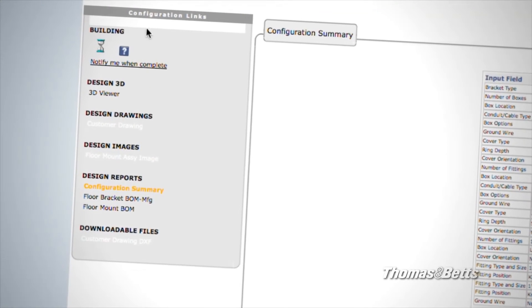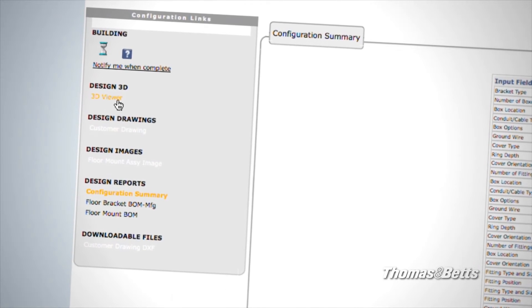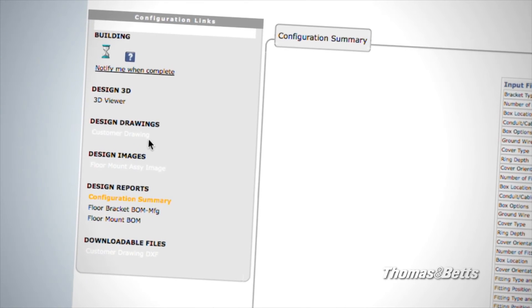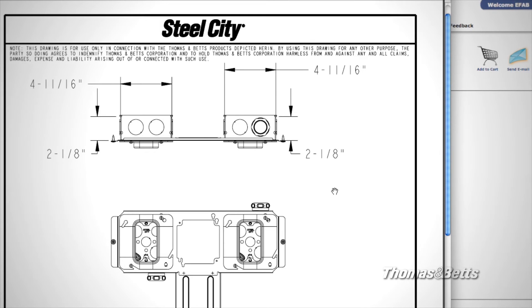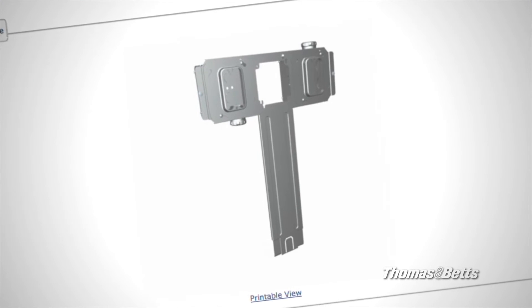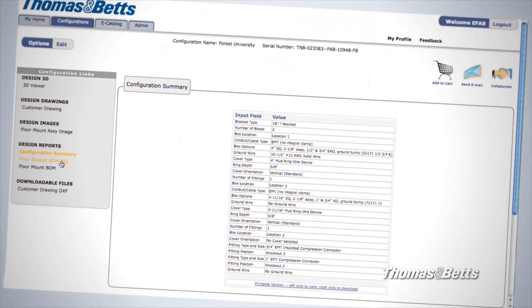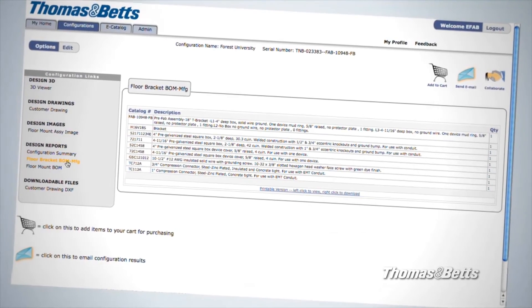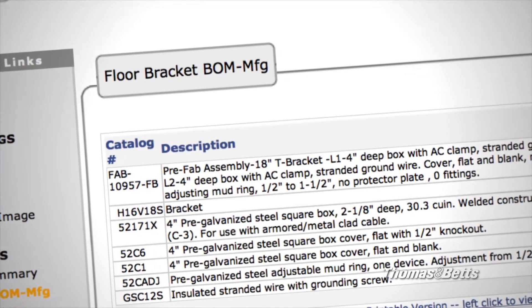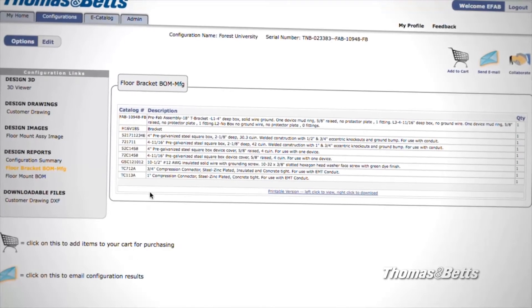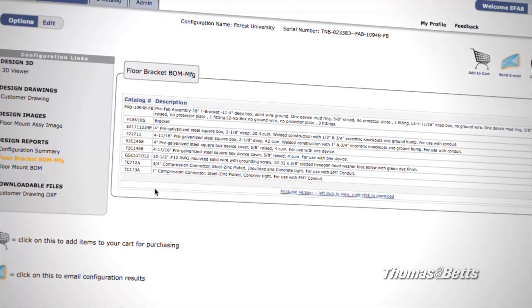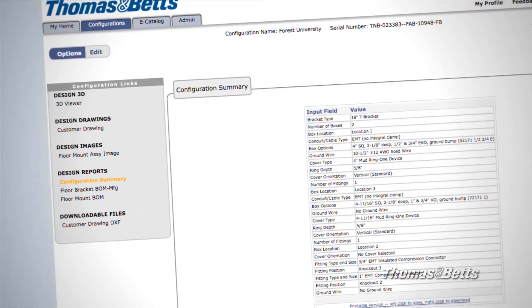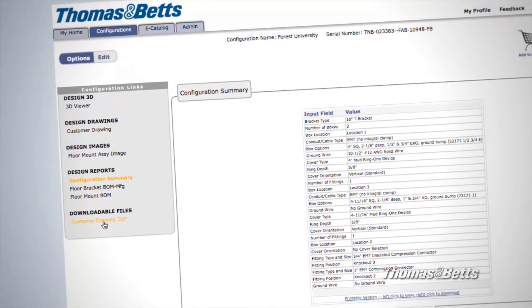Over on the left, you have options to access and print the 3D rendering, see and print the customer drawing, and access a design image. You can view and print your bill of material, which includes a unique catalog number of your assembly, and the catalog numbers, descriptions, and quantities of all the components used in your assembly. And you can also download DXF files.